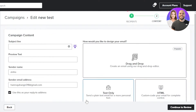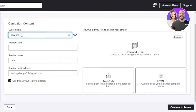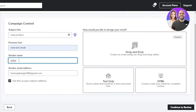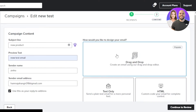This takes you to the editor where you add your subject line — for example, 'New Products.' Then add a preview line and your sender name and email address. For the editor type, I'll select drag-and-drop instead of text-only or HTML. It's really easy to use, especially for complete beginners.